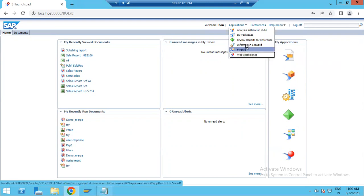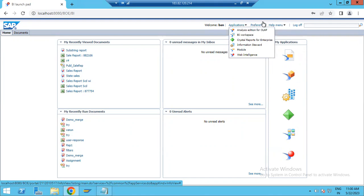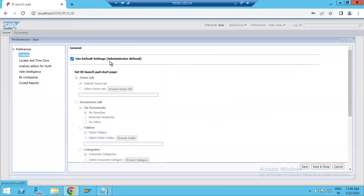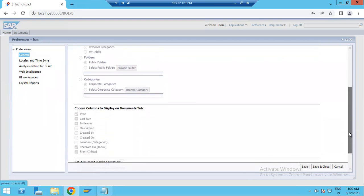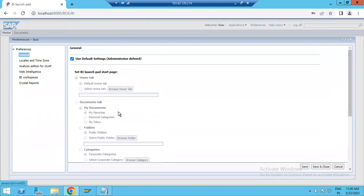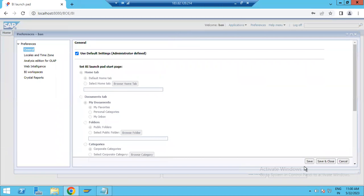Under the application menu you will also find Preferences. If you click Preferences, you will see the General tab. Under the General tab, you will see the default settings set by the administrator. These fields are disabled because changes can only be made by the administrator.